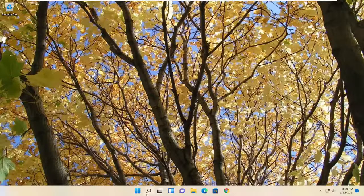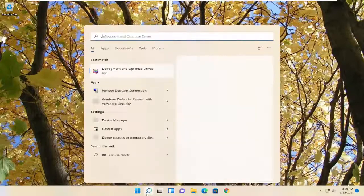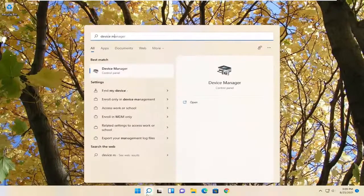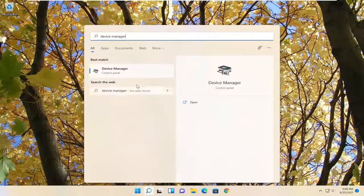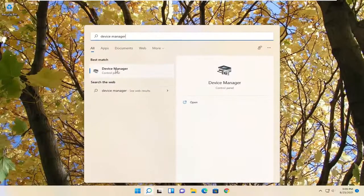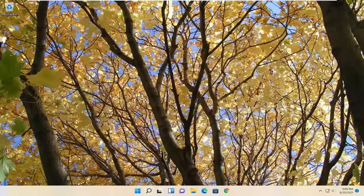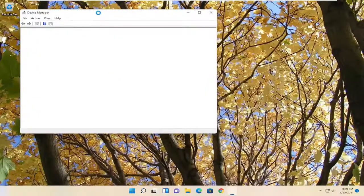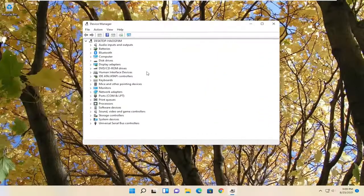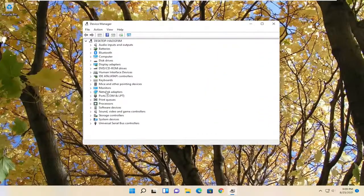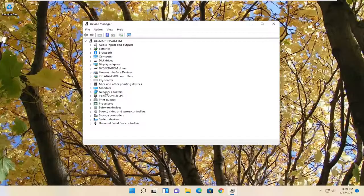So first thing we're going to do is open up the search menu and search for device manager. Best result should come back with device manager here. Go ahead and open that up. And once you have device manager open, double click on the network adapter section.